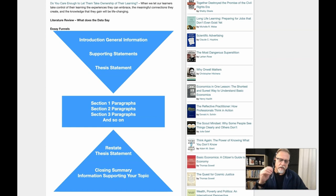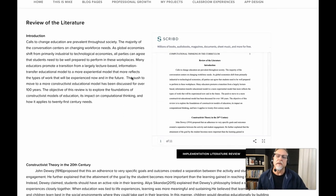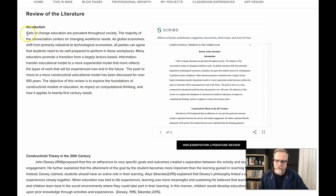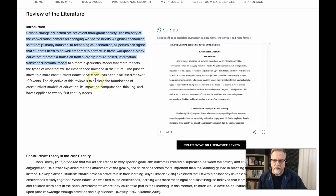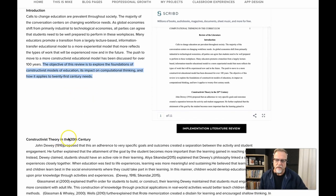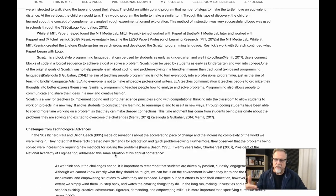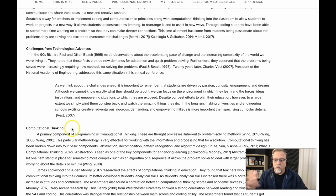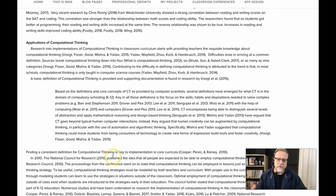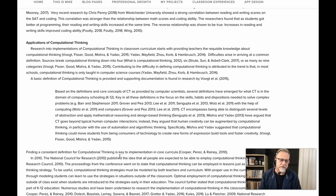Here are a couple of examples from previous students. This first one is a literature review from the STEM toolkit perspective about computational thinking. Introductory sentences provide a broad perspective that comes down to the thesis statement: 'The objective of this review is to explore the foundations of constructivist models of education, its impact in computational thinking, and how it applies to 21st century needs.' Those are three key ideas. The first section in the body deals with foundations of constructivist models of education, followed by applications of technology and constructivist models, challenges from technology, computational thinking, and applications of computational thinking. All these key ideas were identified in the thesis statement, and the student went to the literature to expand on these ideas.